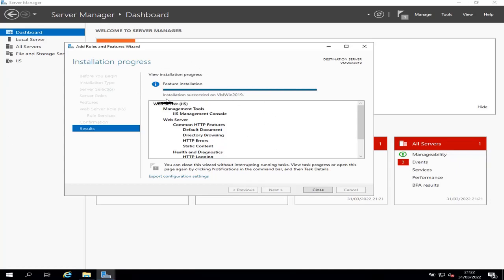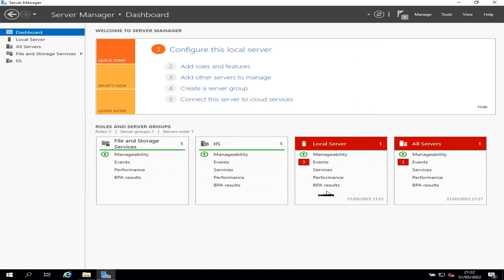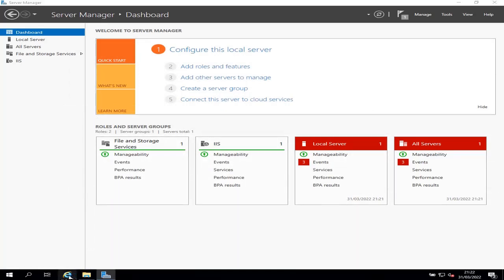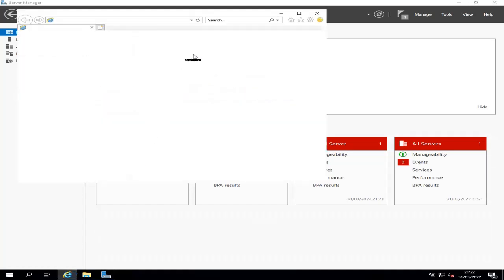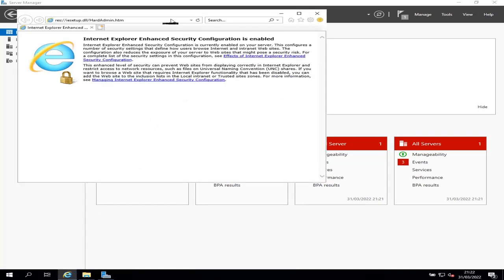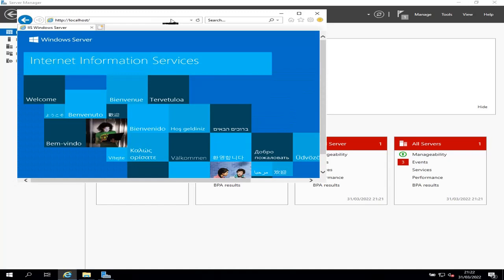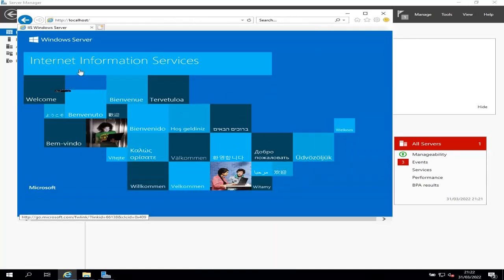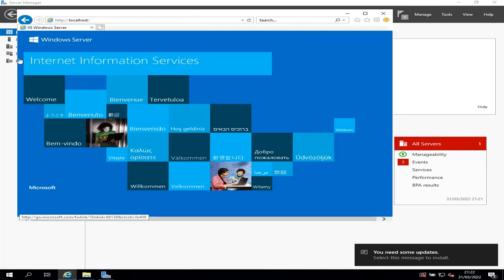As you can see here, when the installation finishes, I get a message that the installation was successful on this server. Click Close to finish the installation. Then open Internet Explorer and go to the page, type localhost. And if you see this page, it means that IIS has been successfully installed on your server.